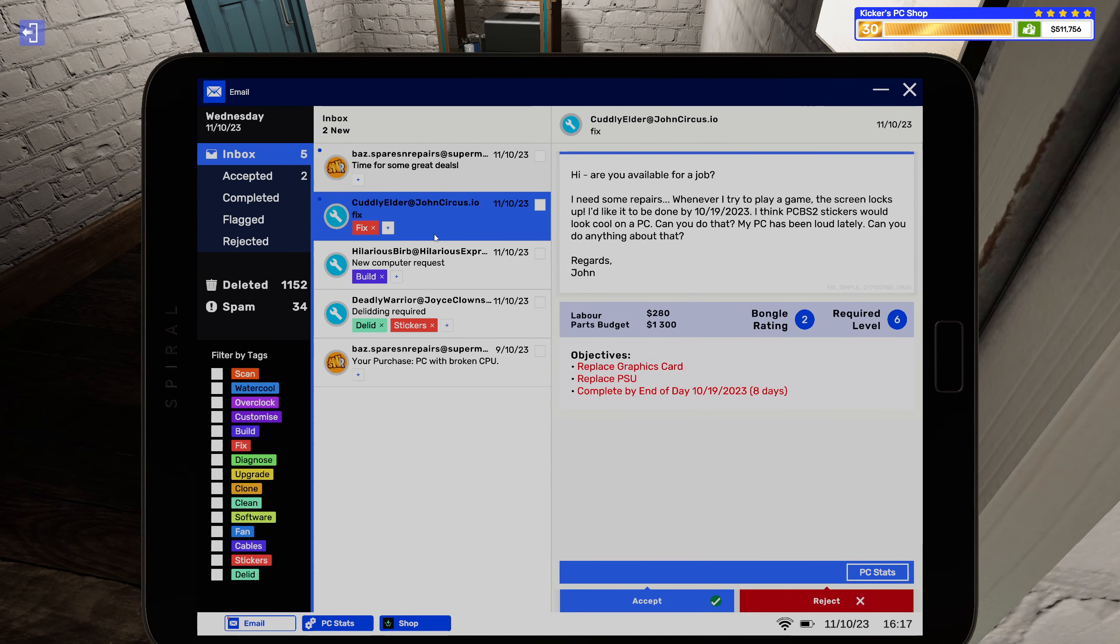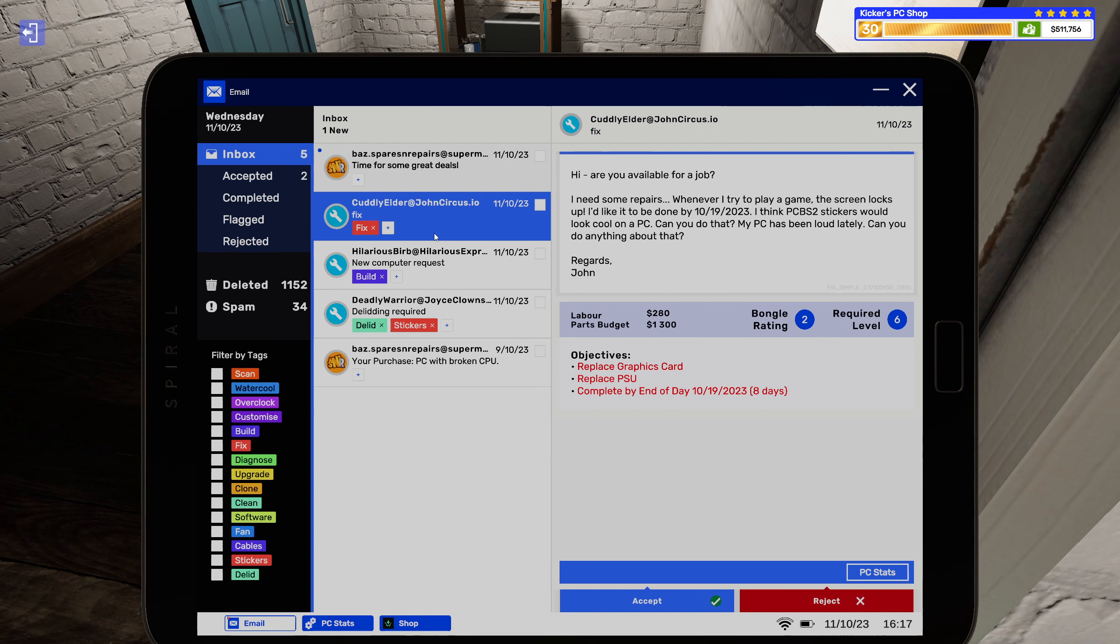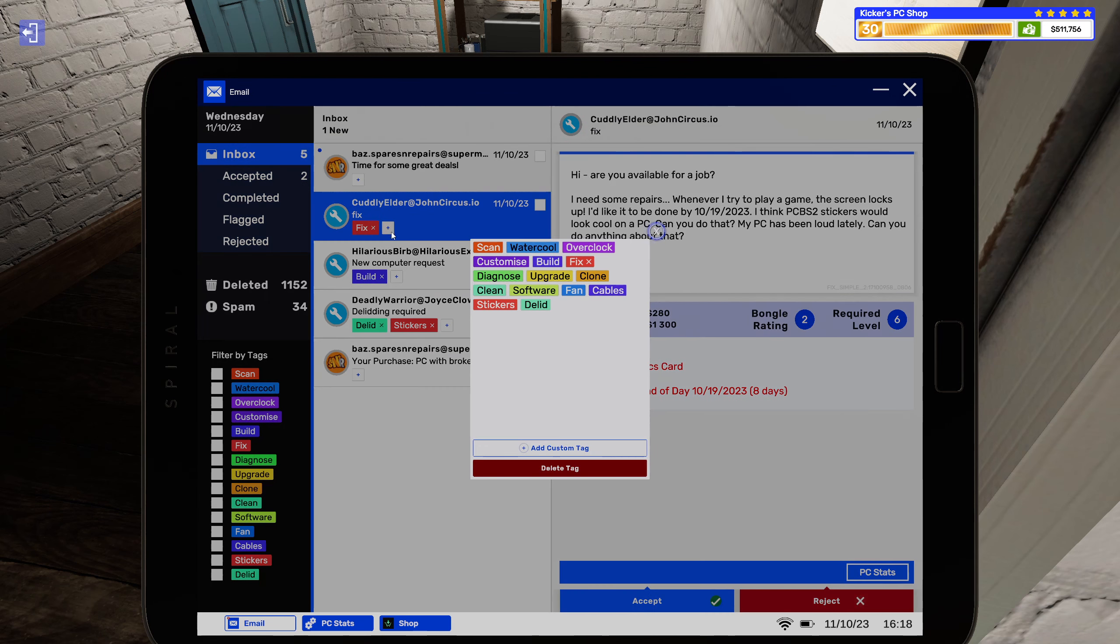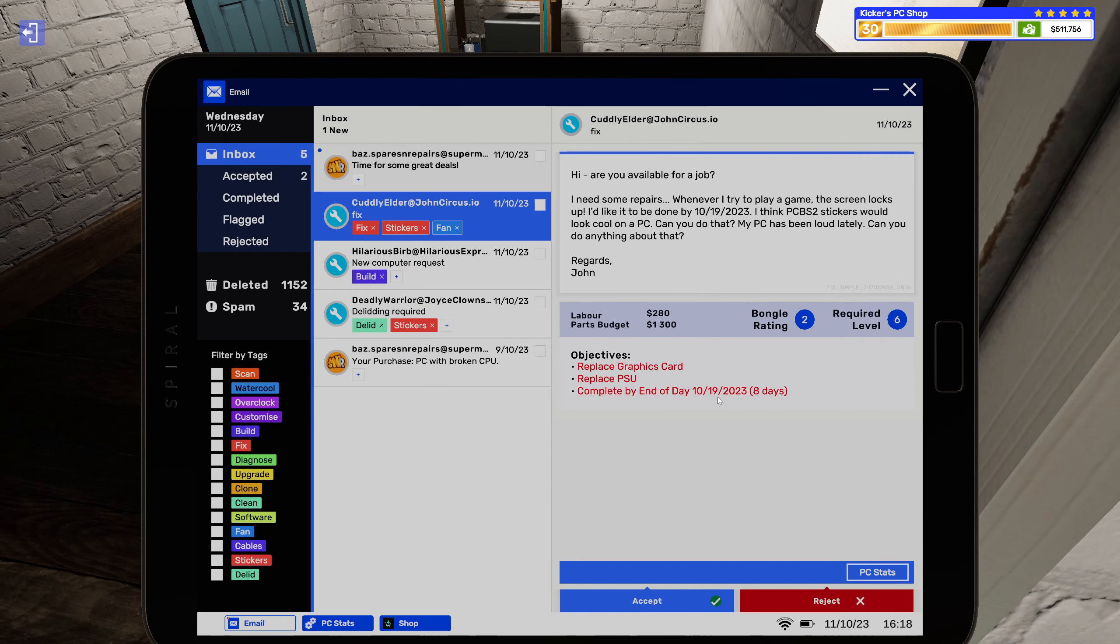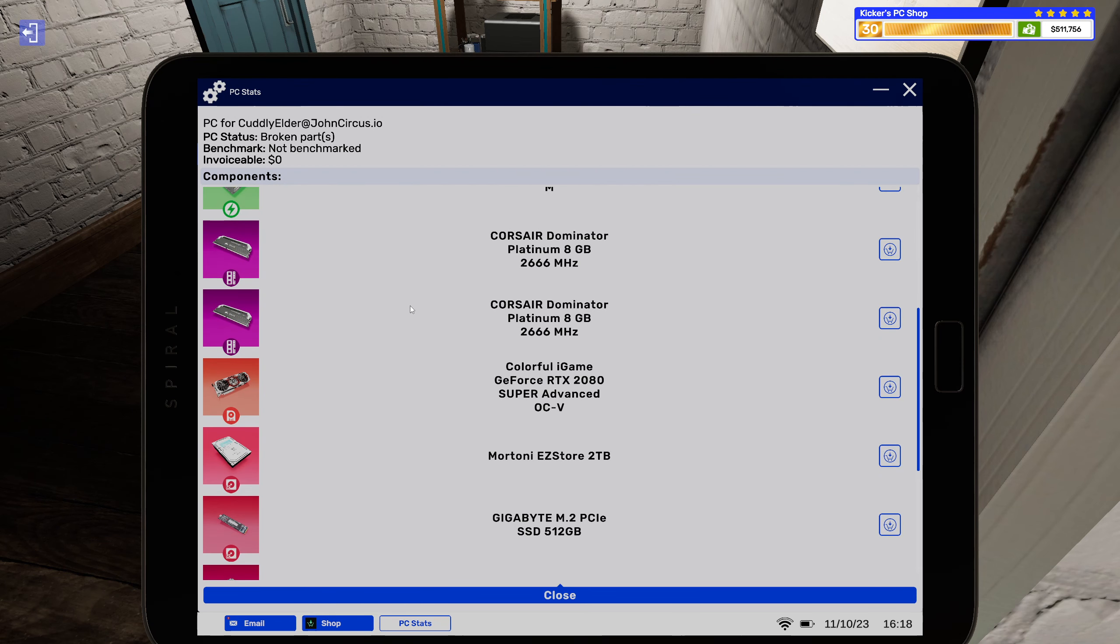All right, fix. Hi are you available for a job? I need some repairs. Whenever I try to play a game the screen locks up. I'd like it to be done by 10-19-2023. I think PC Building Simulator Tuesday stickers would look cool on a PC, can you do that? My PC has been loud lately, can you do anything about that? Okay so stickers and fan, replace graphics card and power supply. All right sure.